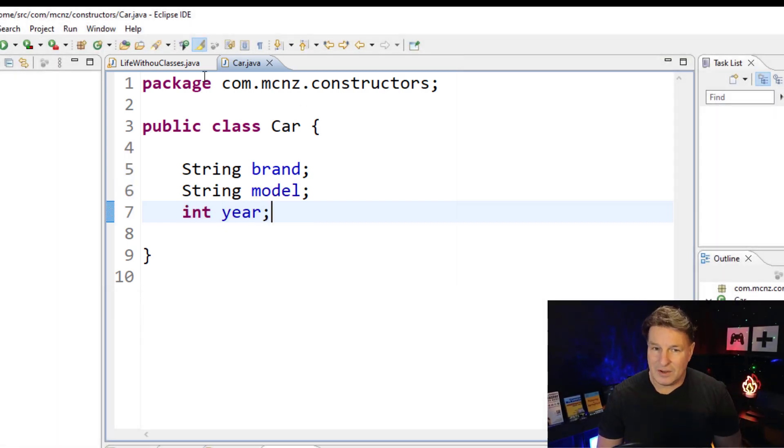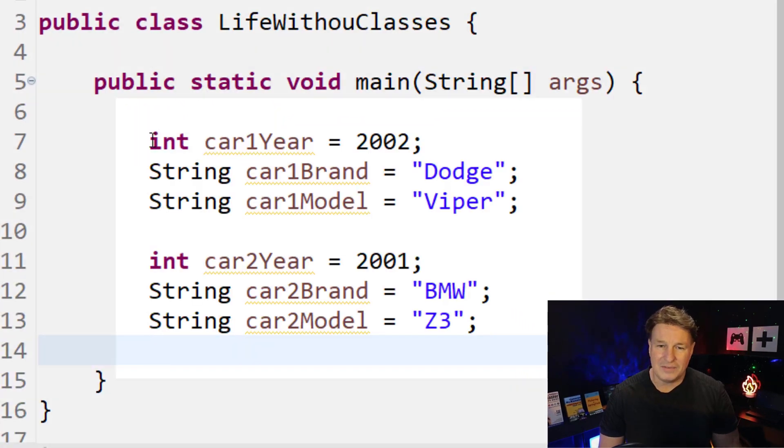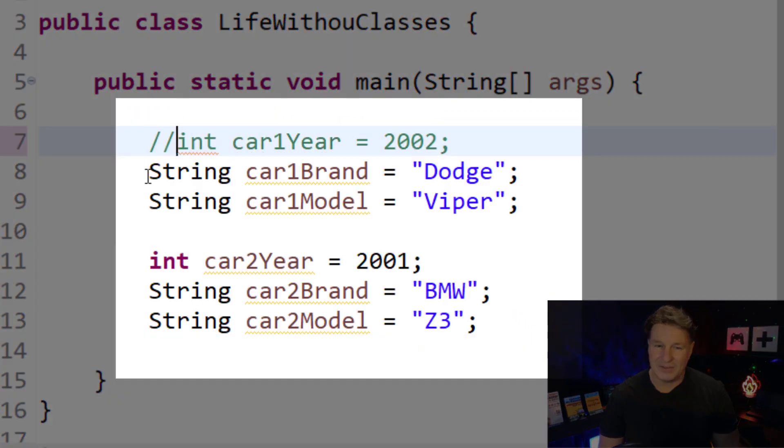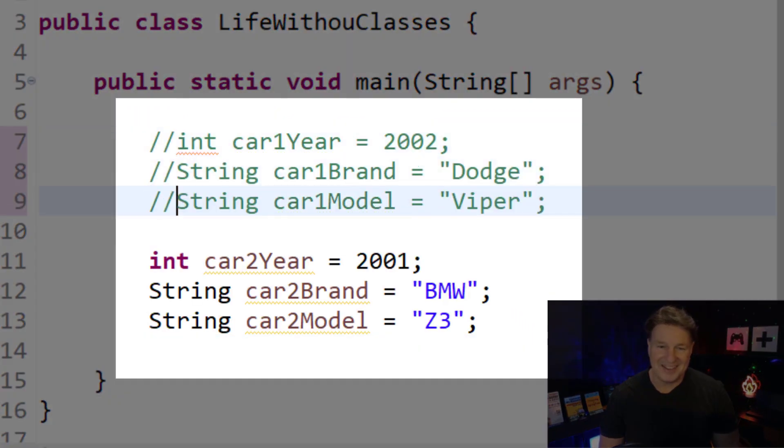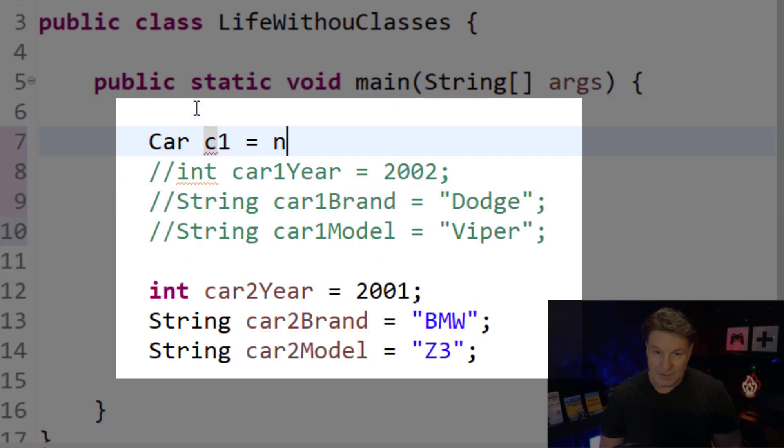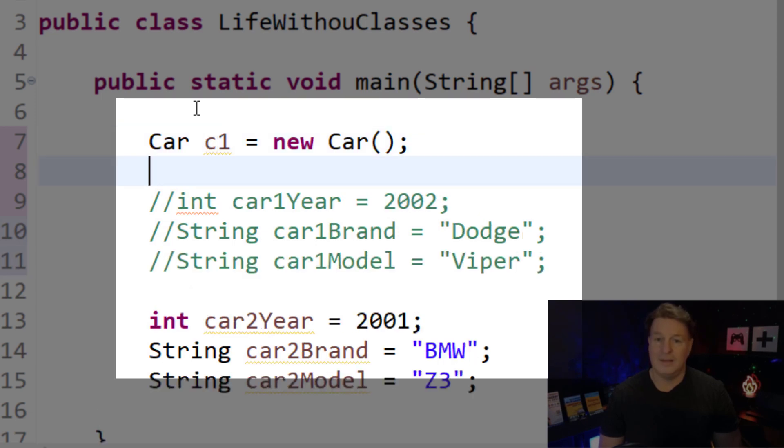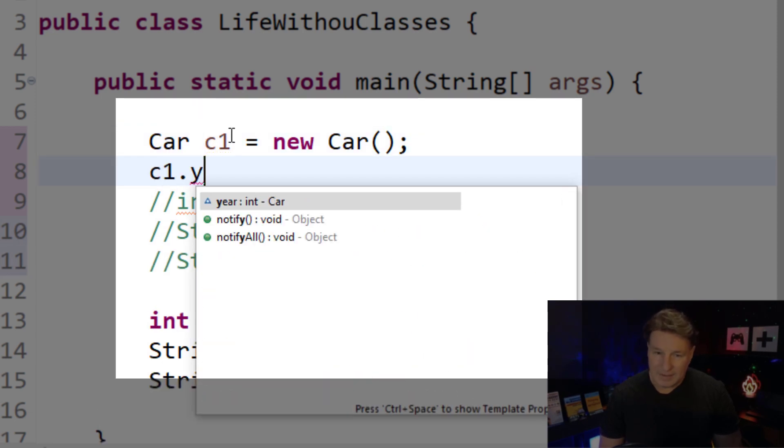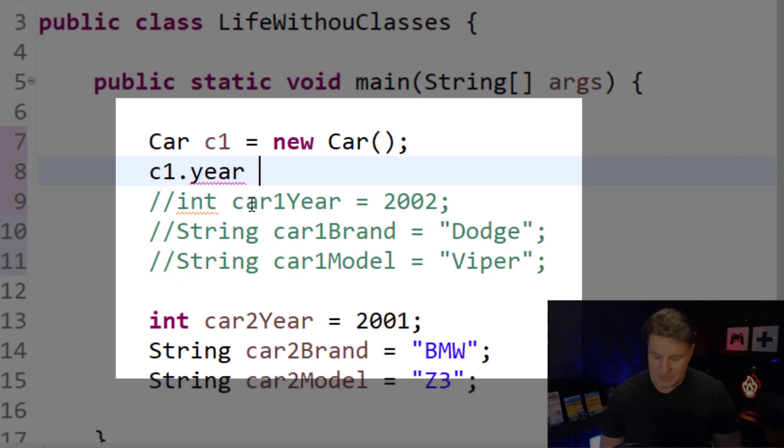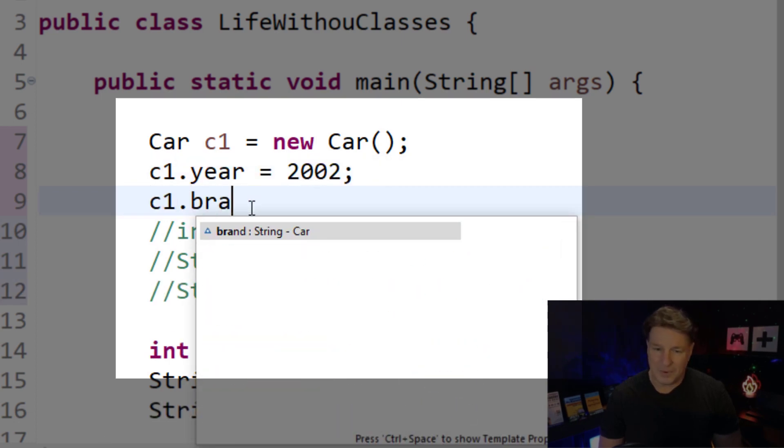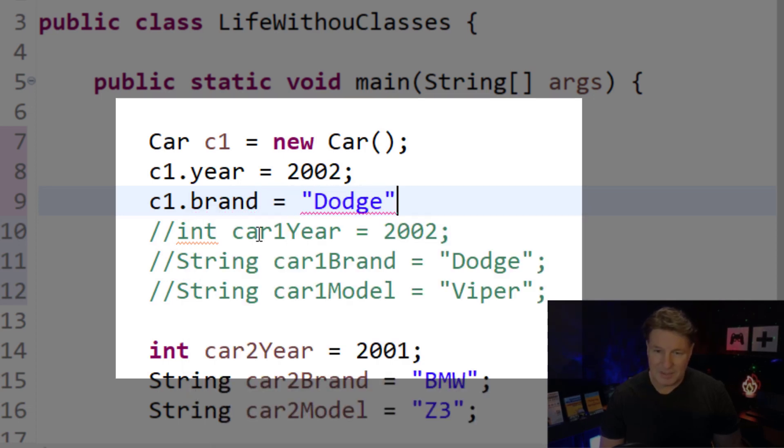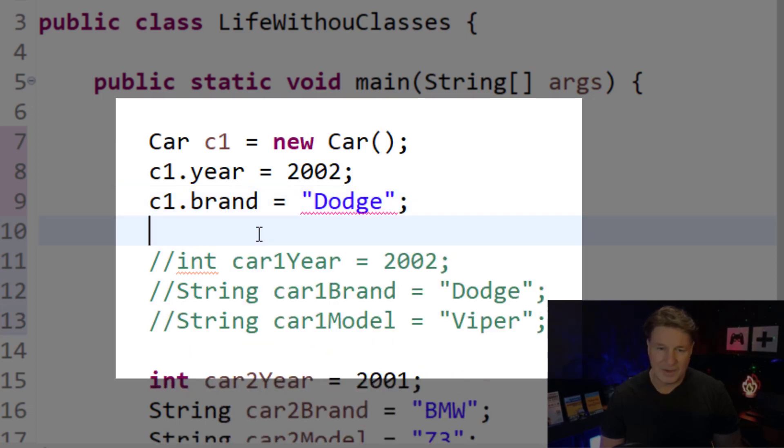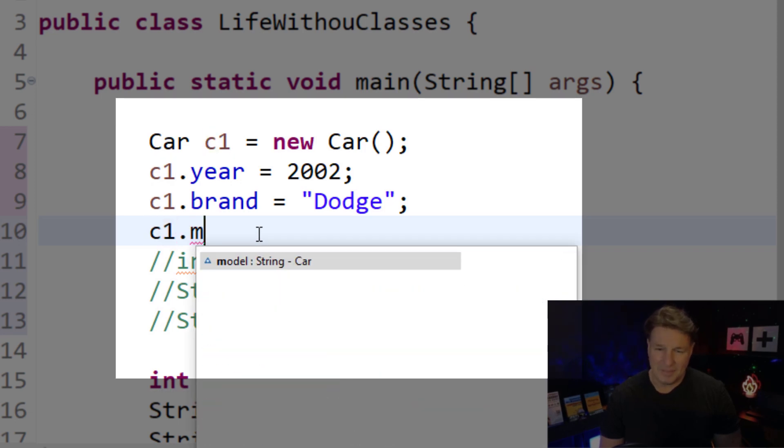And now in our code, rather than having all of these scattered variables floating around, what we would do is we would say car c1 equals new car. And then we'd say c1.year equals 2002, c1.brand equals Dodge, right? And so the Dodge Viper that we're talking about here, a beautiful car, and then c1.model.